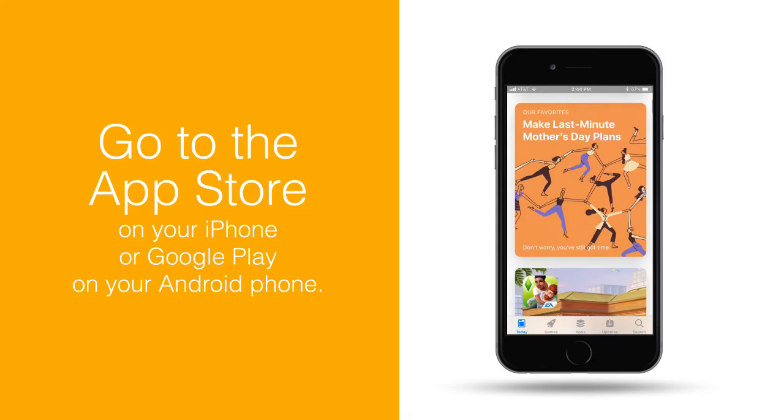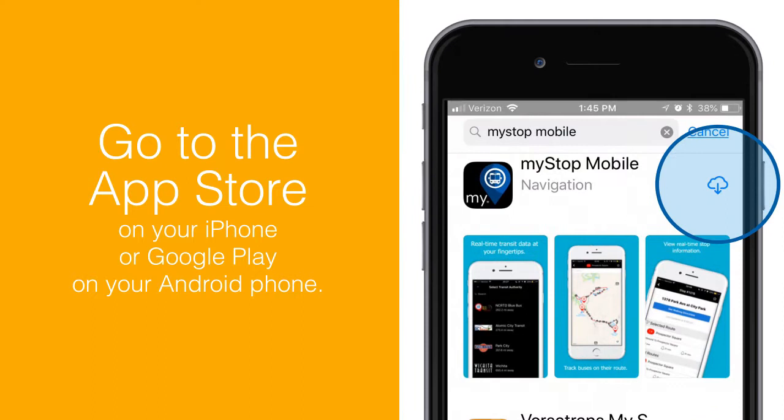To get started: one, go to the App Store on your iPhone or Google Play on your Android phone. Two, tap on the search tab, then the search field and type in MyStop. Three, select the MyStop mobile app from the list, press the download button, and the app will download to the first available slot on your phone.